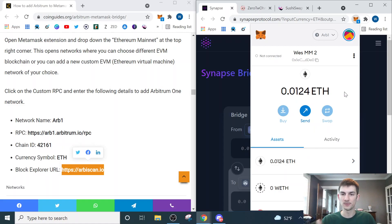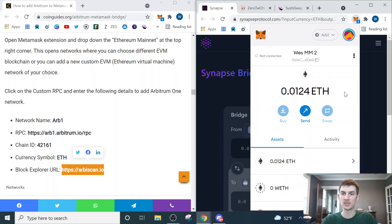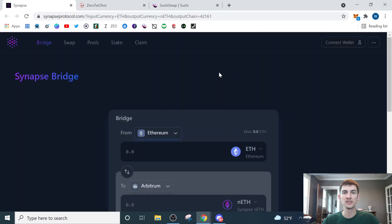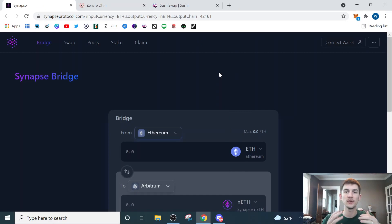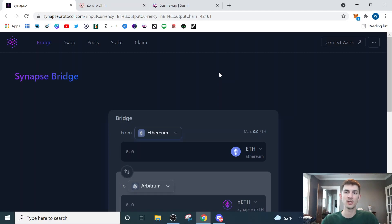Your balance will show zero there, but that is fine because the next step we're going to do is use the Synapse bridge to get tokens over into this wallet. So this is the Synapse bridge, and I'll have a link down below for it, and this is what we're going to use to send our funds from our Ethereum wallet over to the Arbitrum wallet we just created.